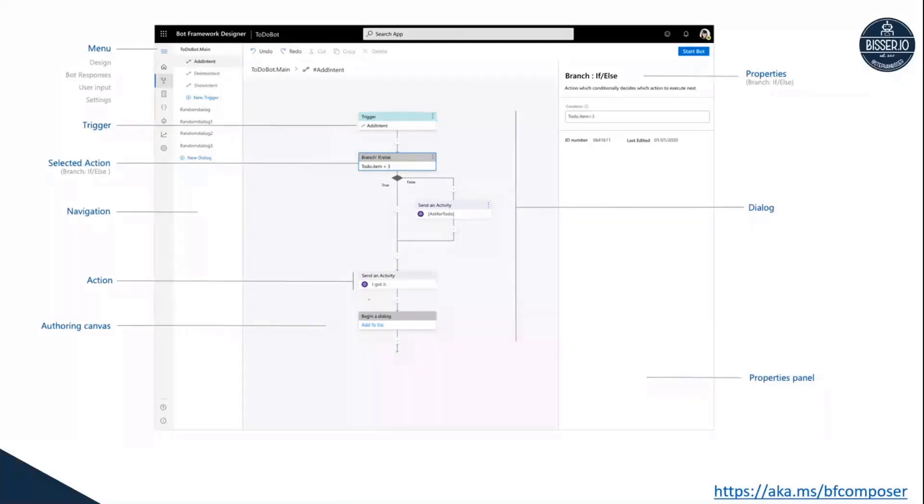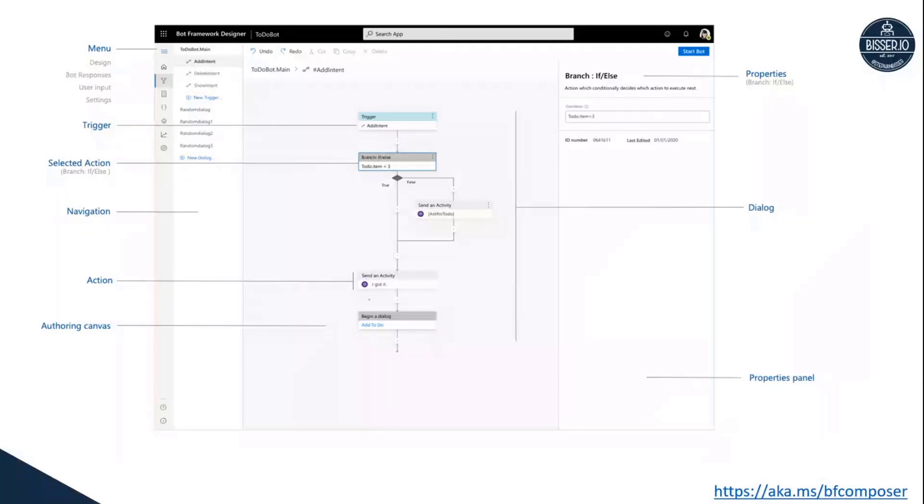Either by text validators, by number validators, by data validators, or what have you. But you can also make use of other action types, which we'll see later on in the demo.